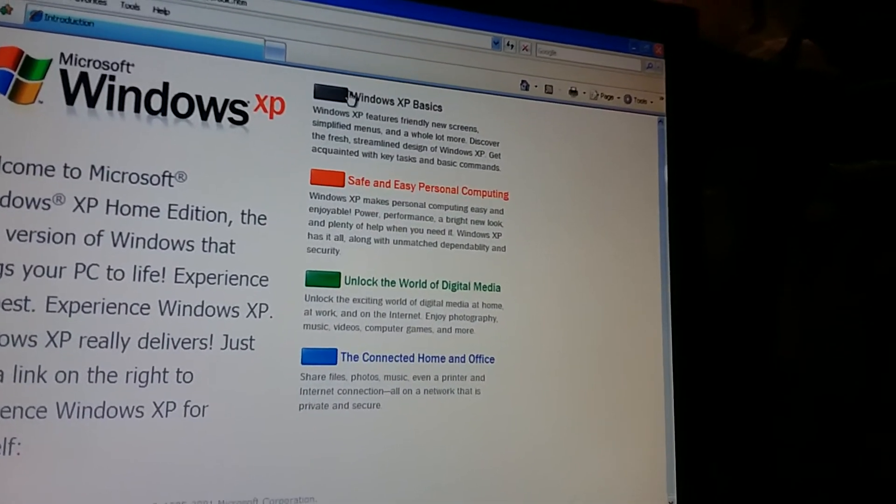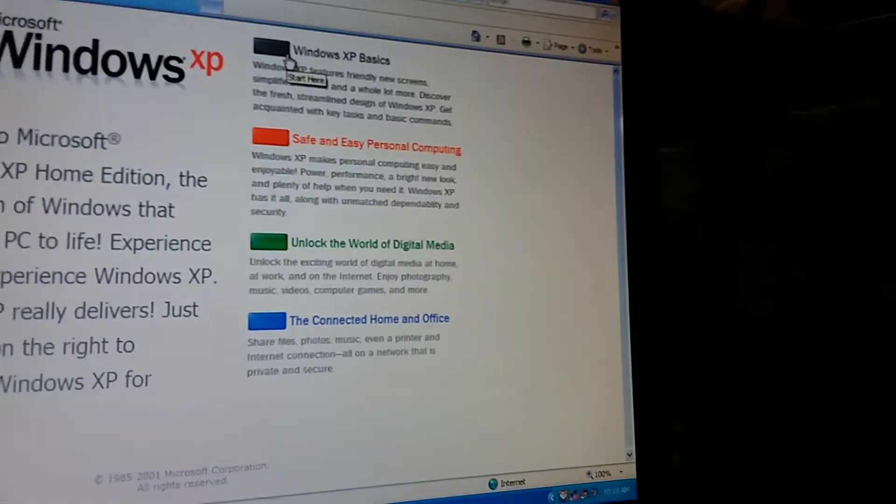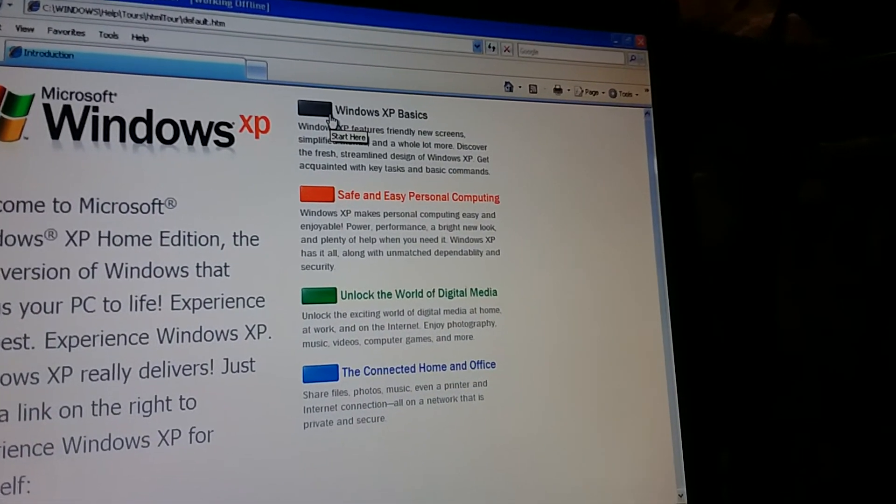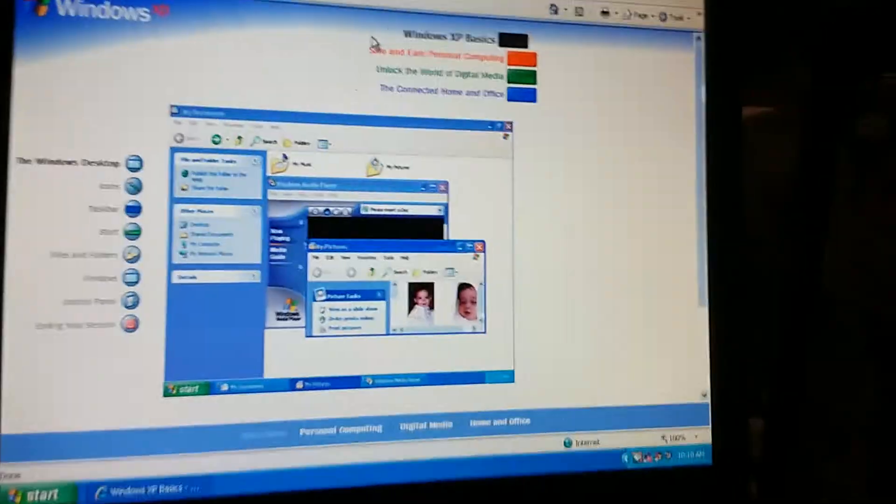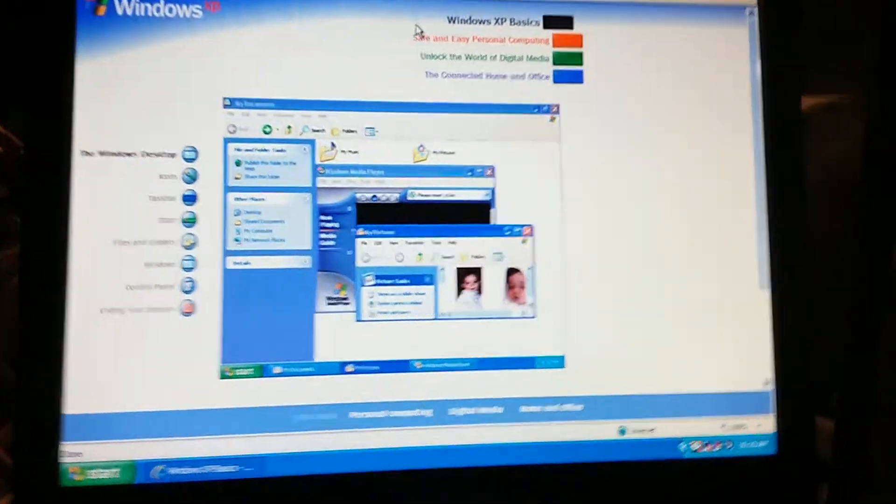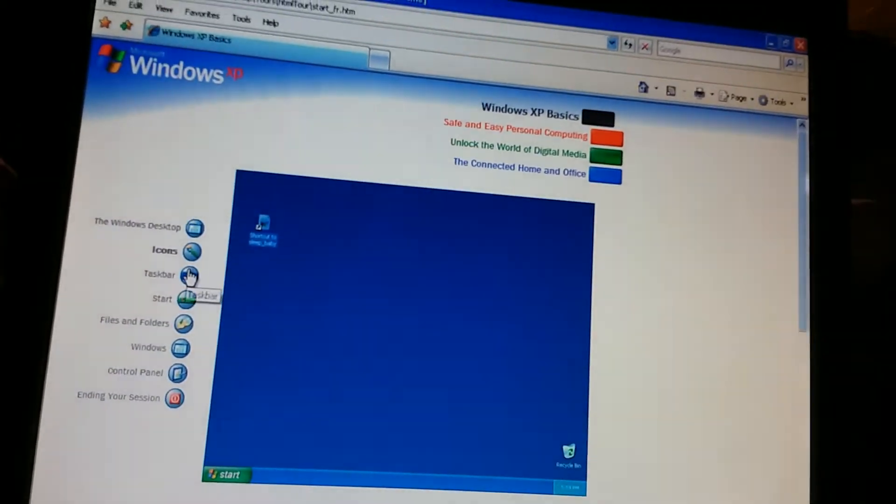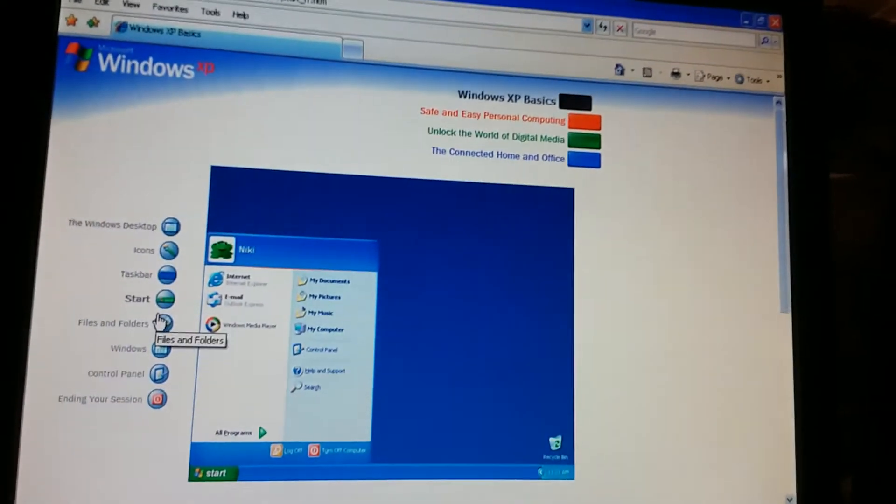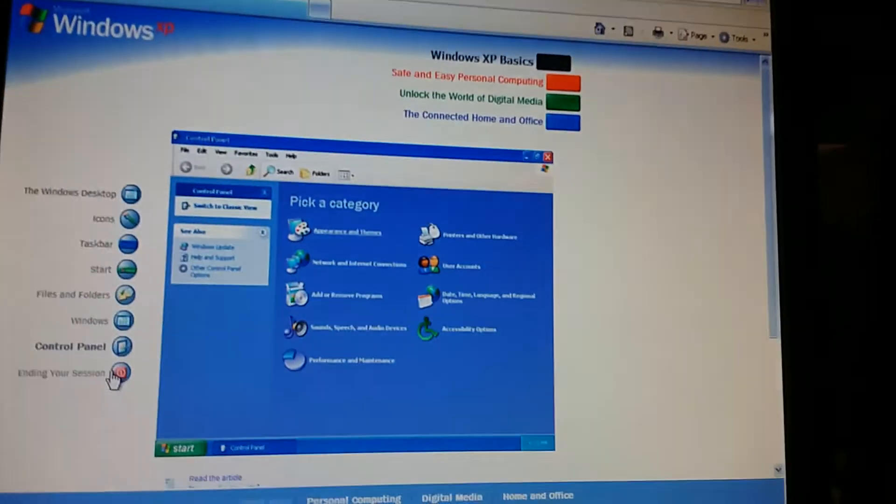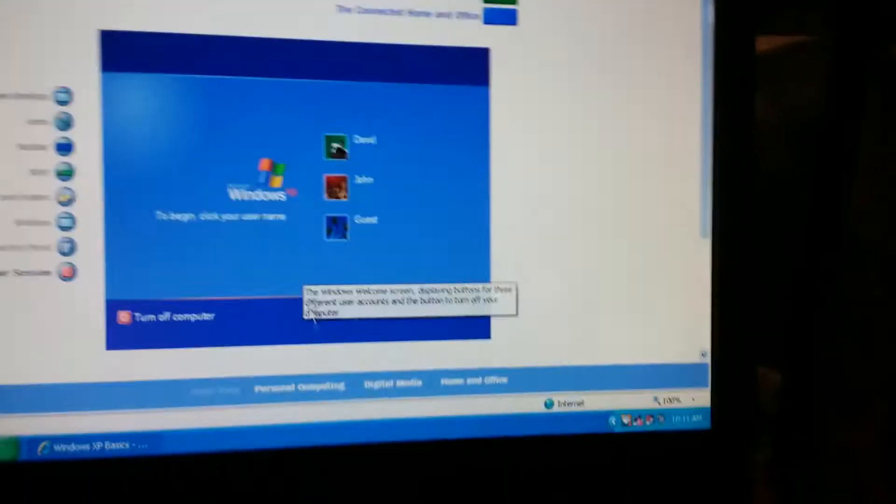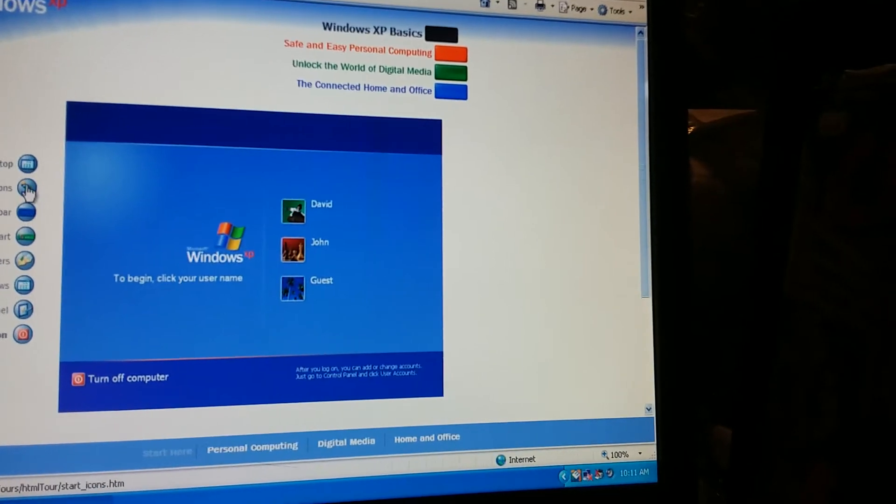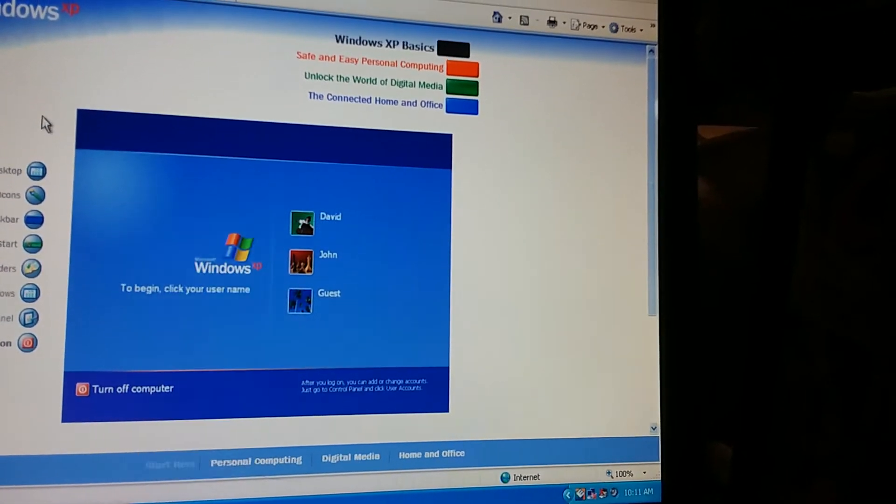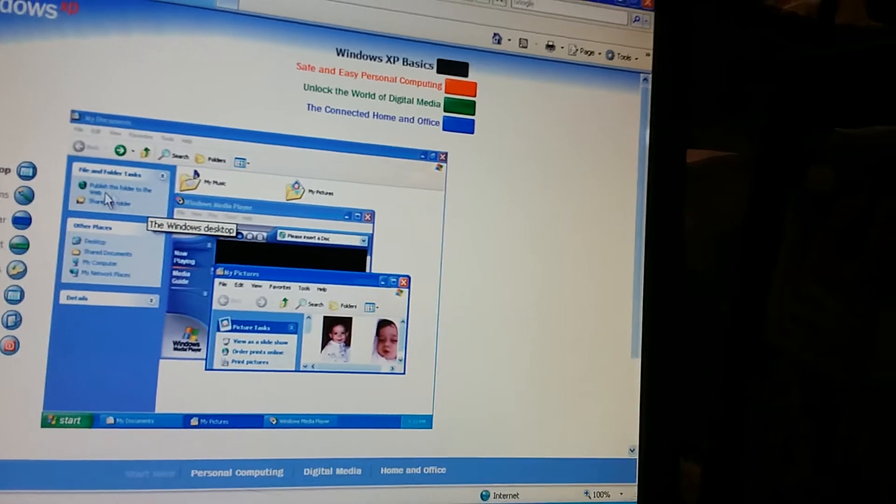So we're going to start off with Windows XP Basics, and this is supposed to be yellow instead of, well, you know, gray. All right, start here, the Windows Desktop, icons, taskbar, start menu, closet folders, windows, control panel, and ending your session. Wait, if you roll over like an image, you could like try to save it. That's cool.